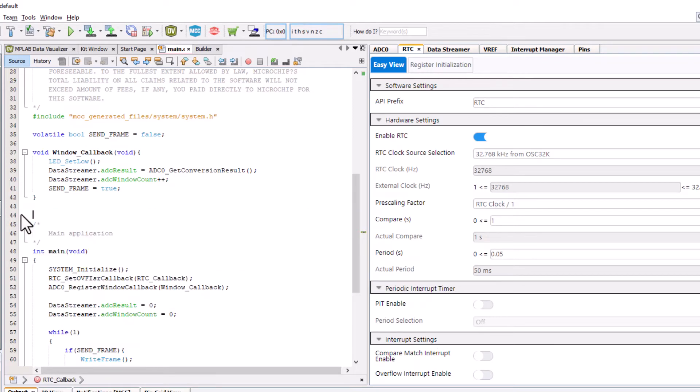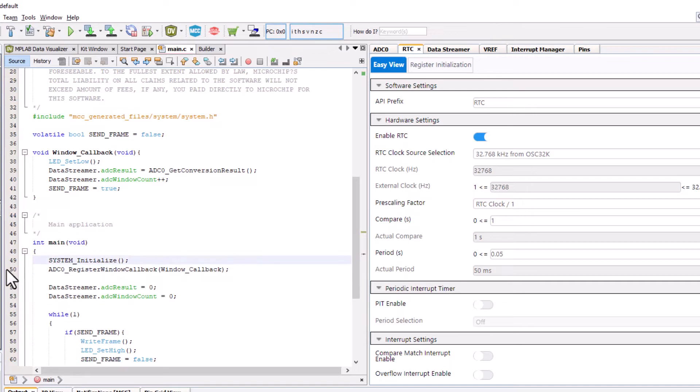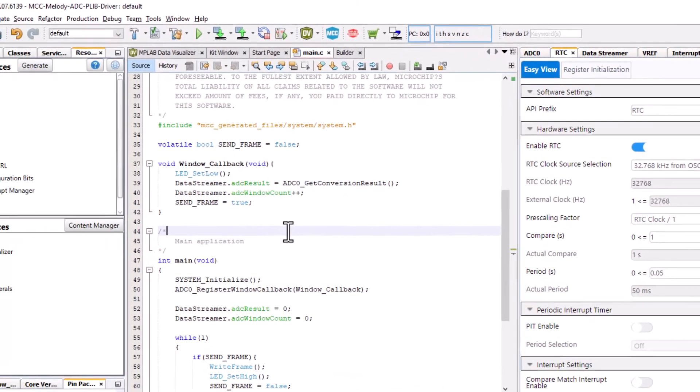The code, we're going to delete the registration of the callback and the callback itself.